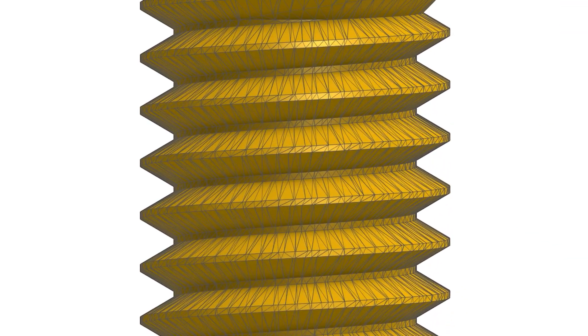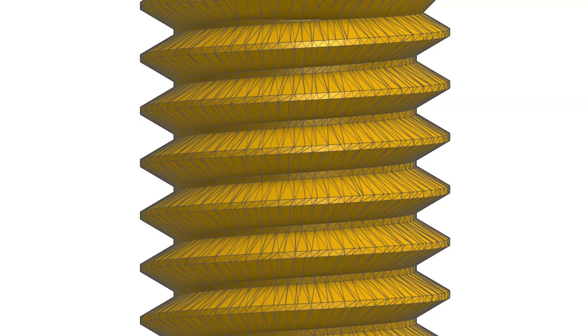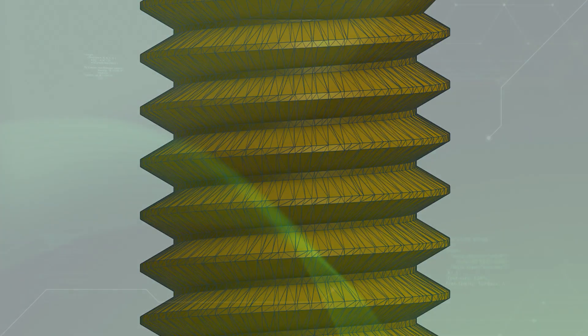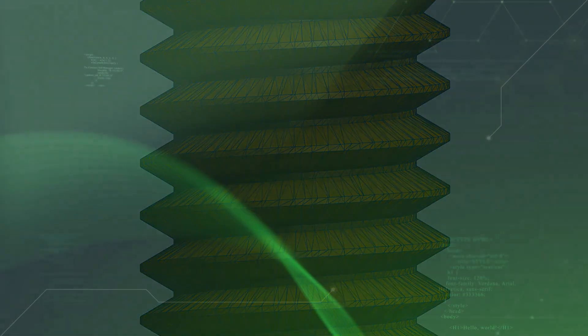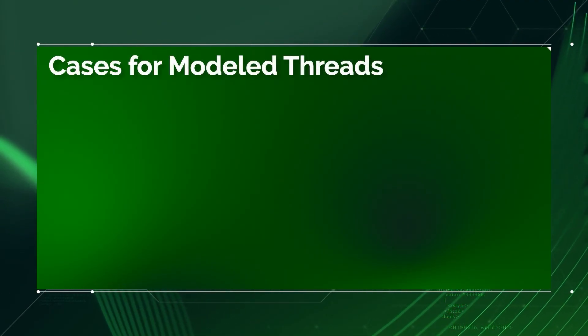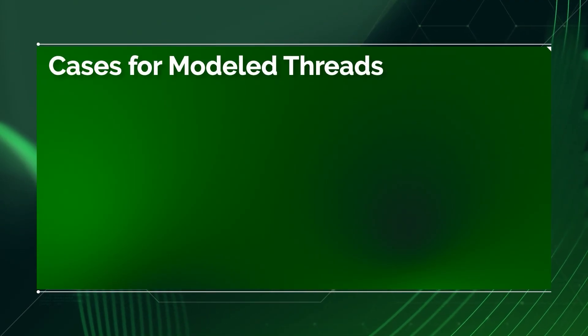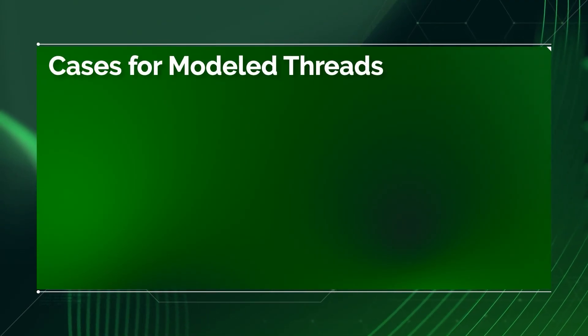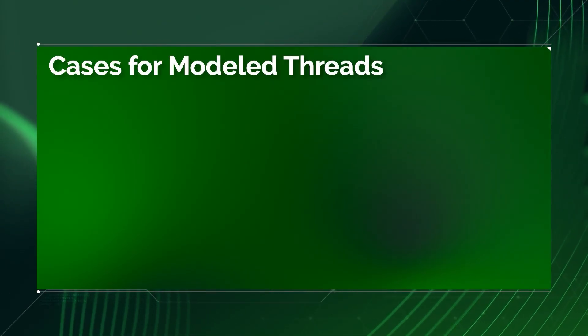While there are a few cases where modeled threads are necessary, I'm willing to bet most of the time your design does not fall into these categories. But let's start there. What are the cases where modeling threads is important?